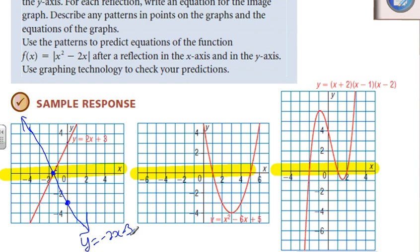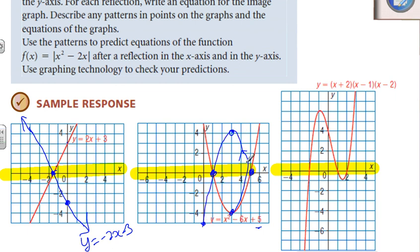Let's look at this new one. Anything that is on the x-axis, we're going to keep it as invariant. Flip the rest: anything below flips up, anything above flips down. This vertex was at 3 and negative 4; that's going to flip up to 3 and positive 4. The y-intercept looks like it's at 5, so we're going to be down at negative 5. So it just flipped right over.